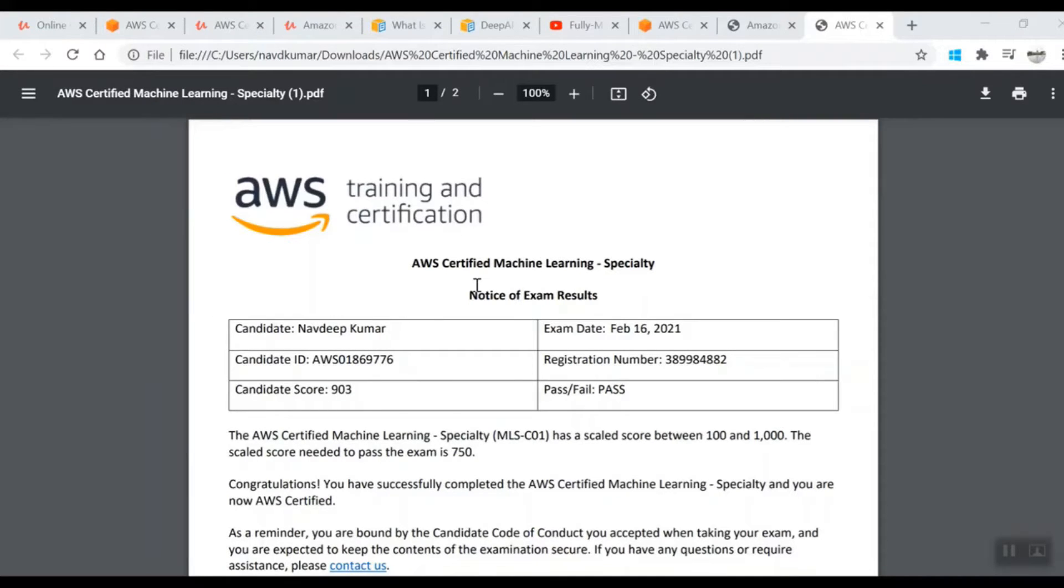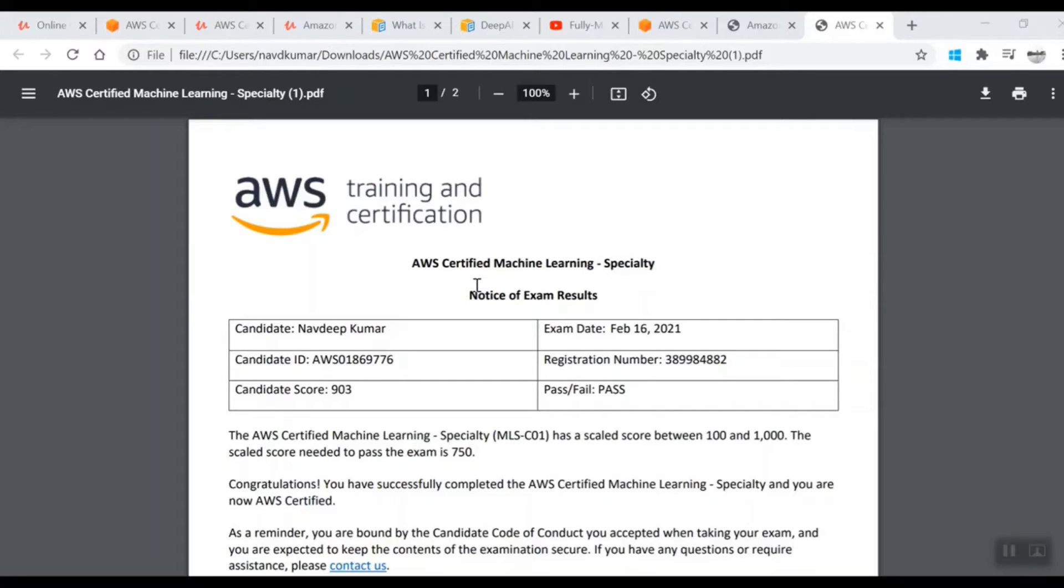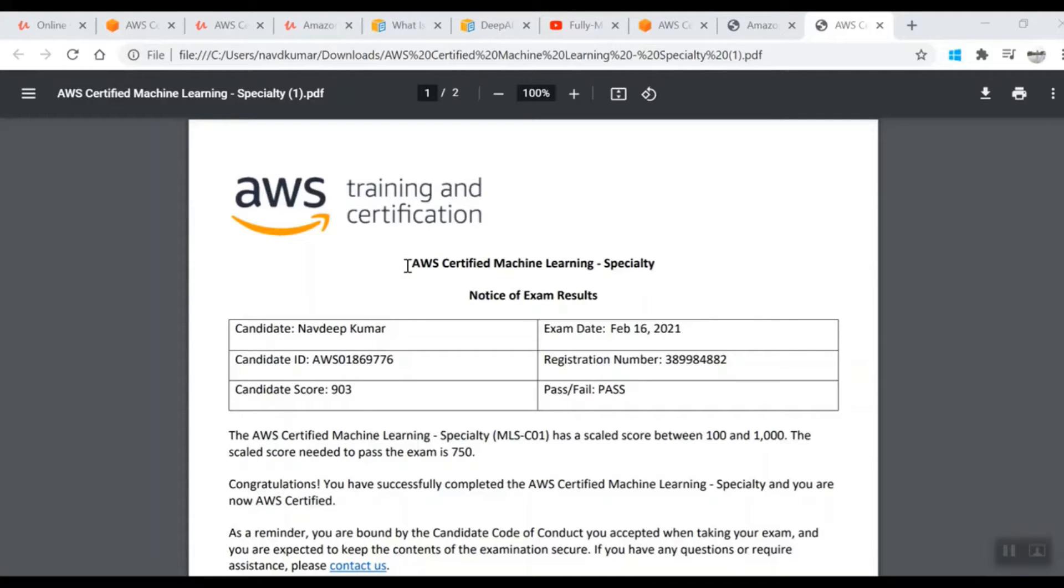Hello friends, thank you for coming back to my channel. My name is Navdeep and today we will talk about how I cleared the AWS Certified Machine Learning Specialty exam, what content I followed, and how much score I received. This is my scorecard.